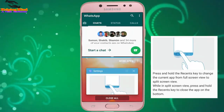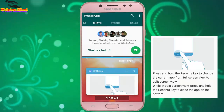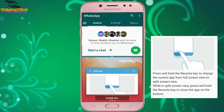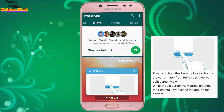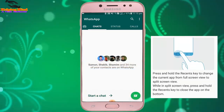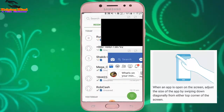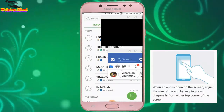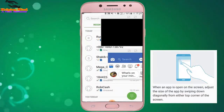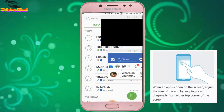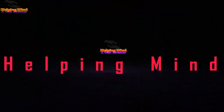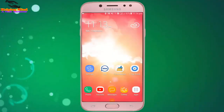Hi viewers, welcome to my channel. On behalf of helping my dear viewers, we can use multitask or split screen on our laptop or desktop, and now we can use it on our Android device. I will show you how to use a split screen or multitask screen on an Android phone. Keep watching.